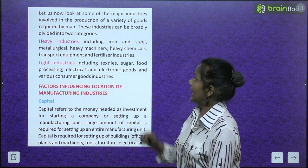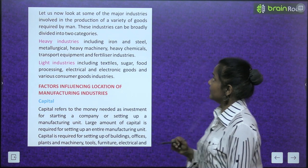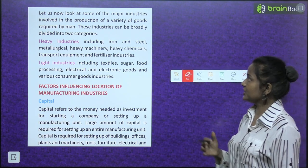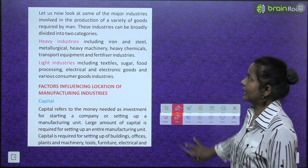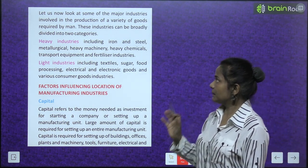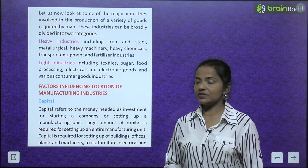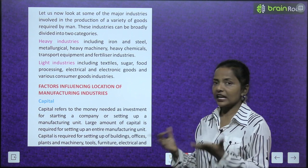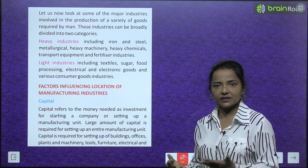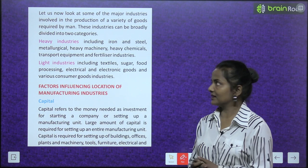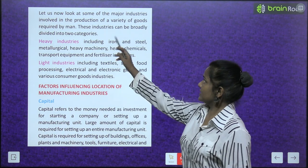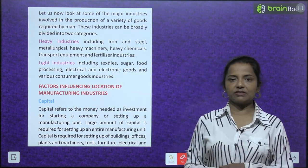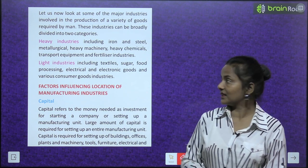Let us now look at some of the major industries involved in the production of a variety of goods required by man. These industries can be broadly divided into two categories.